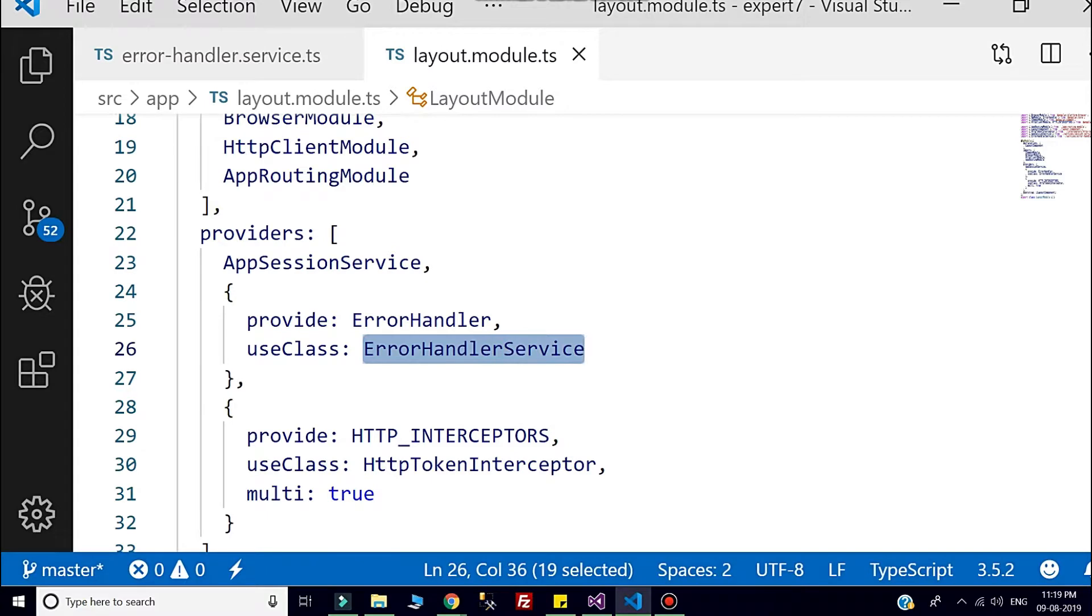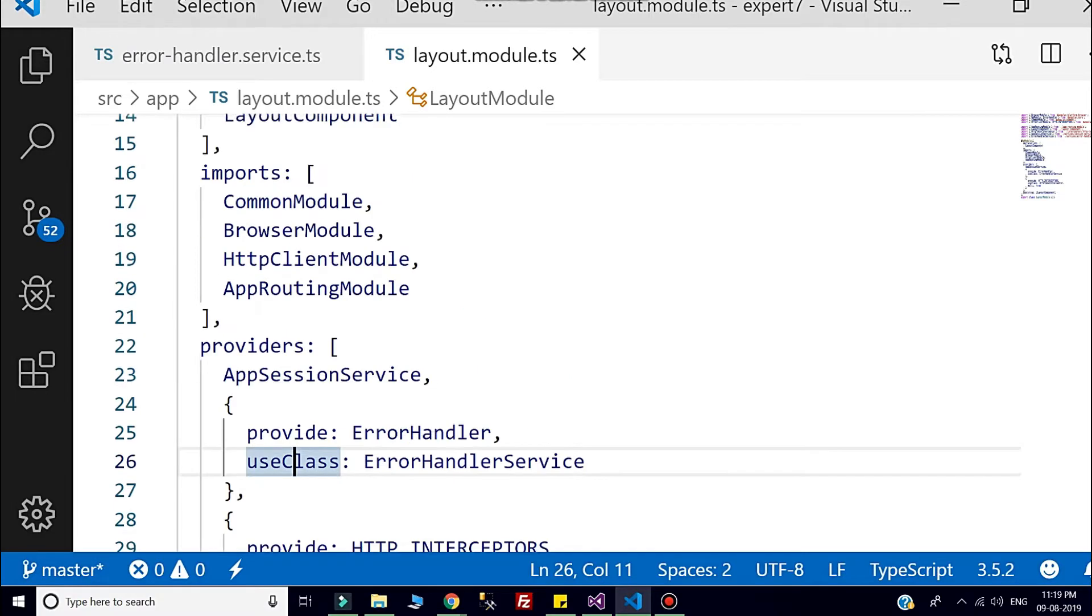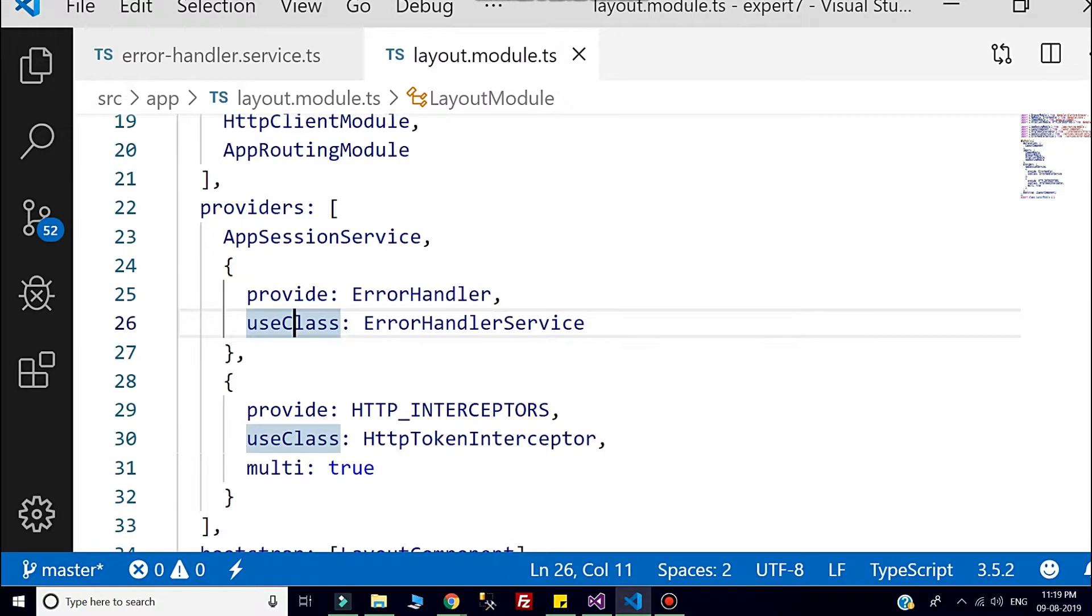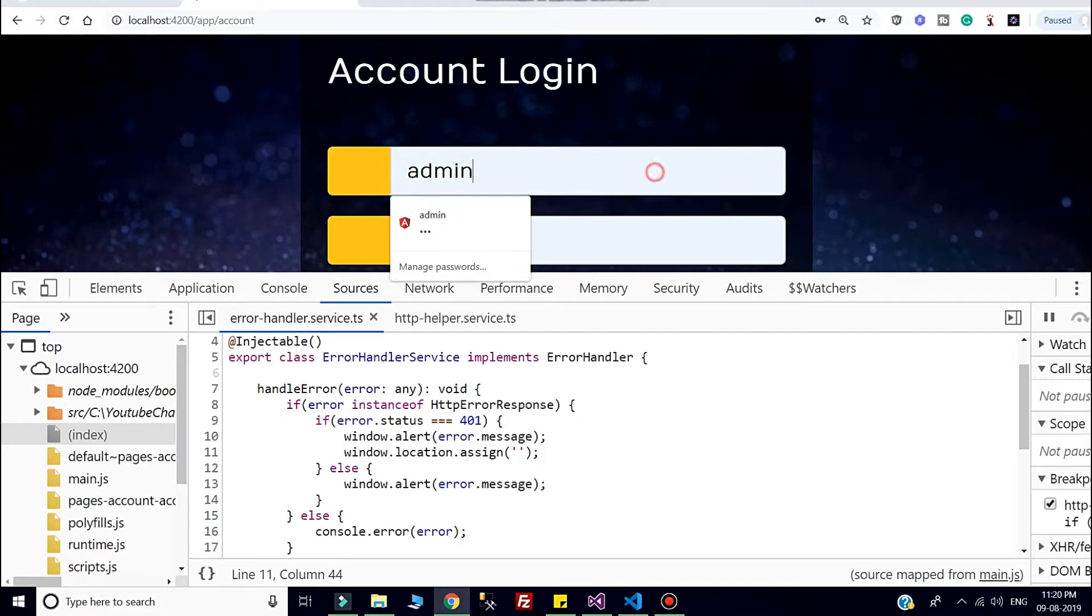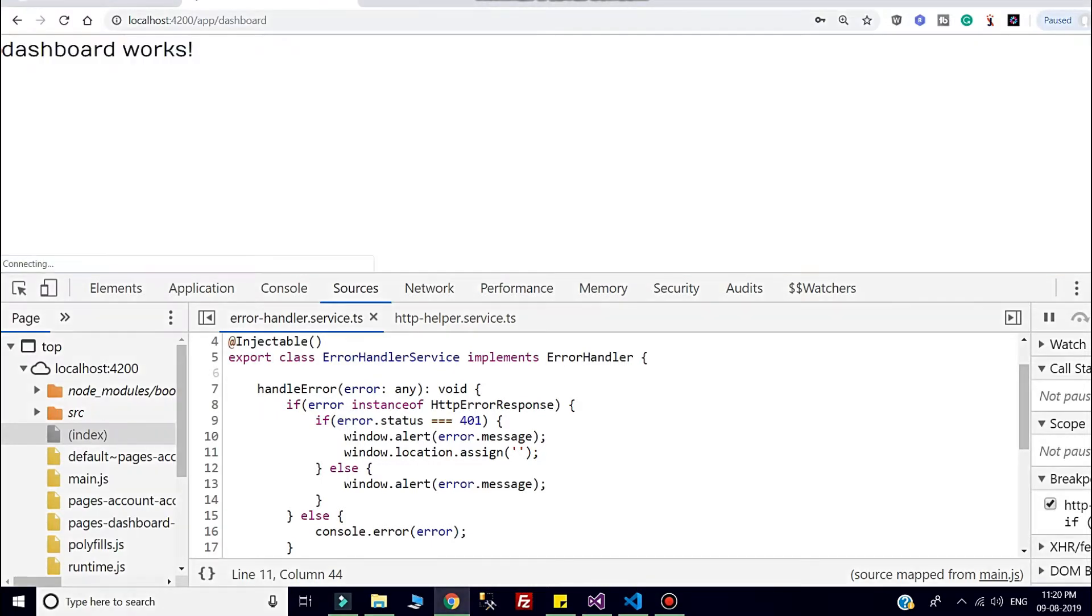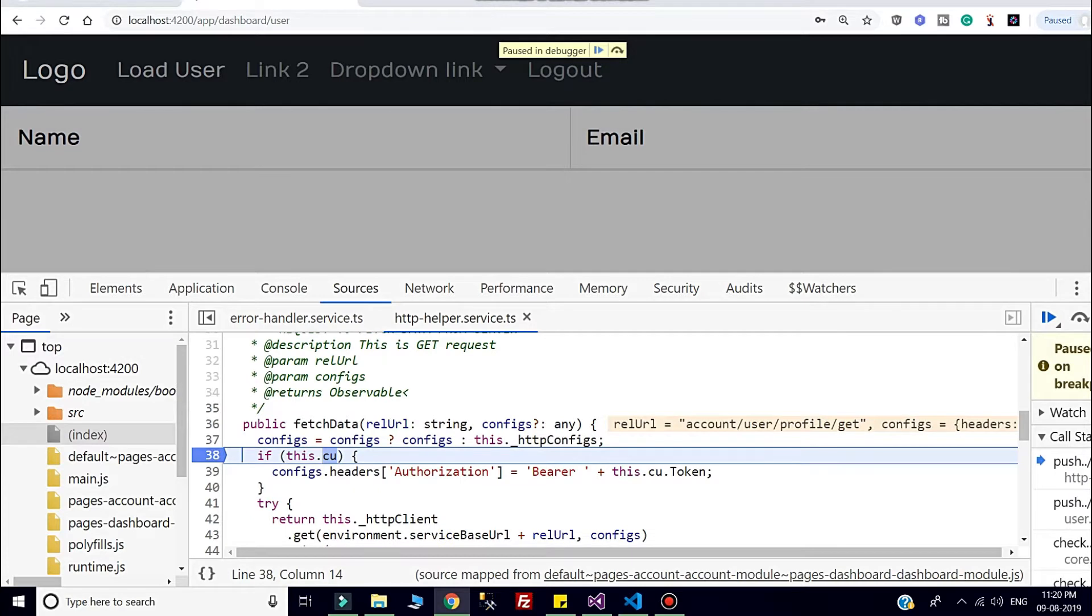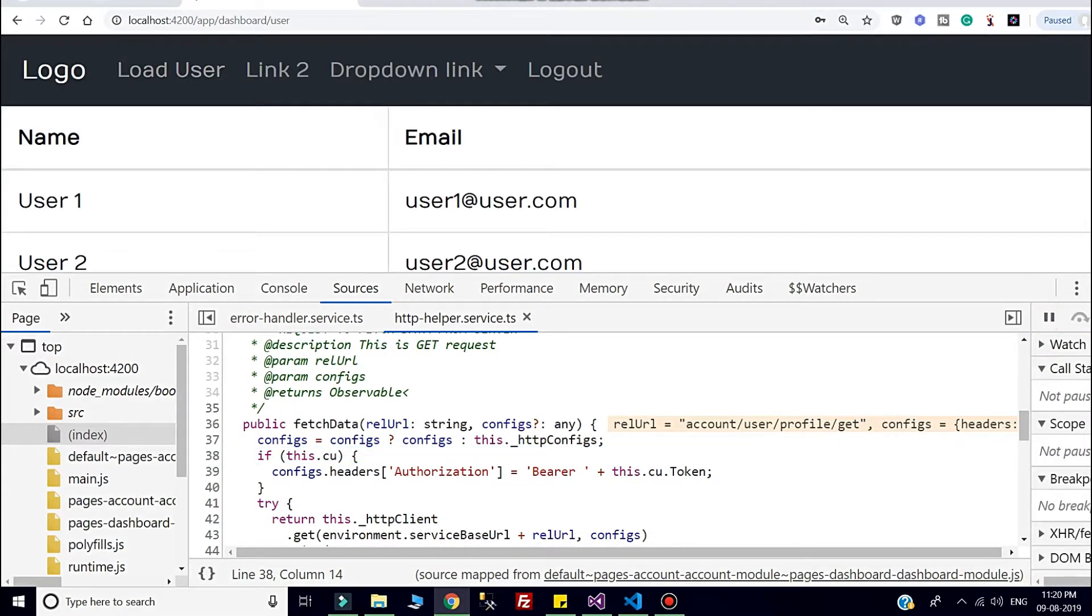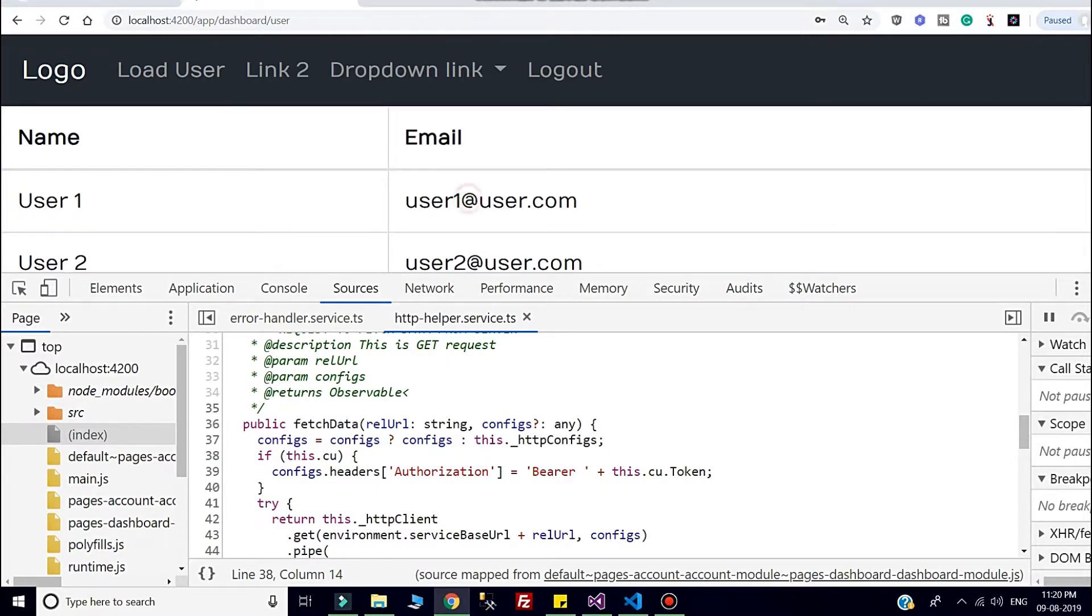Now if I run the application, you can check. It is logged out. Now it redirects me to the dashboard. If I click the load user, here you can check. Let me remove the debugger. Here you can check I am able to fetch the list of users.